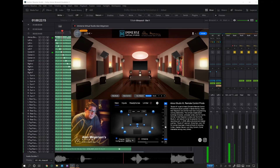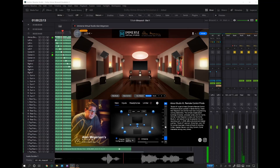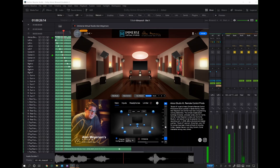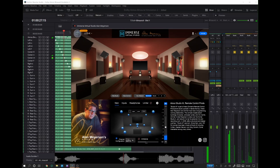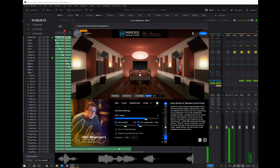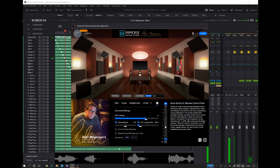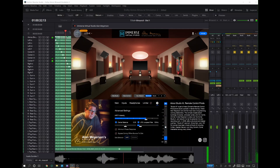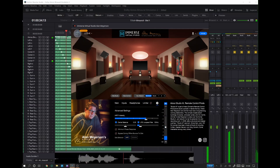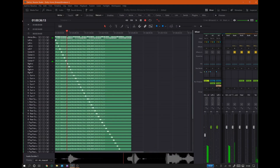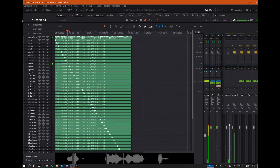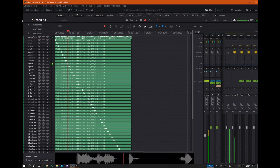Center binaural render mode: Off. Center binaural render mode: Near. Center binaural render mode: Mid. Center binaural render mode: Far.